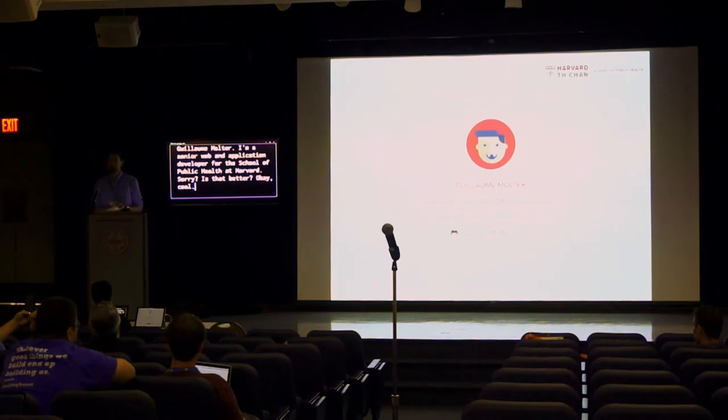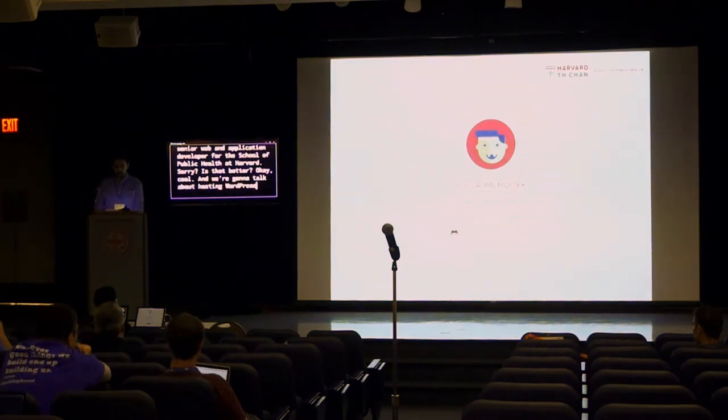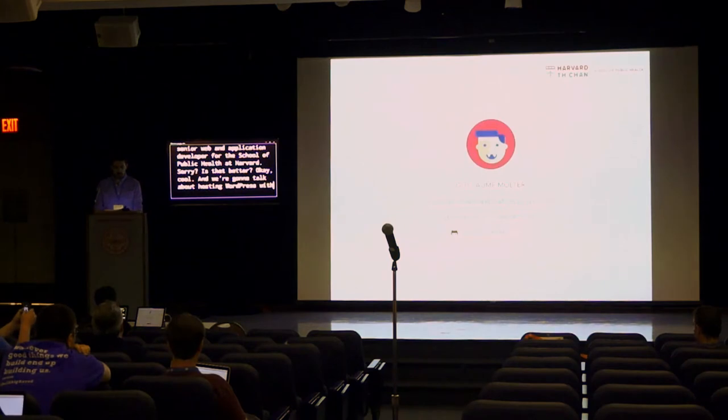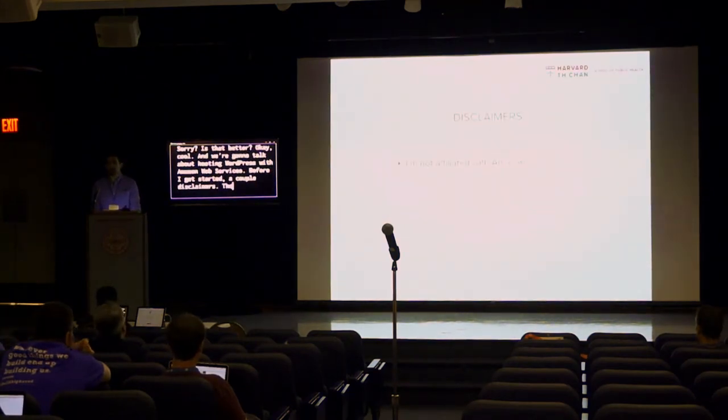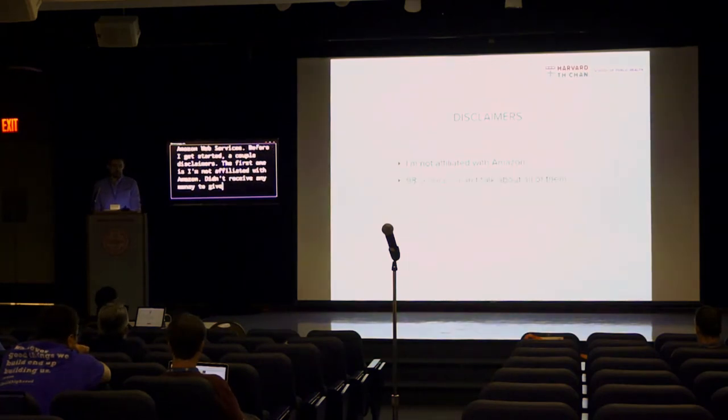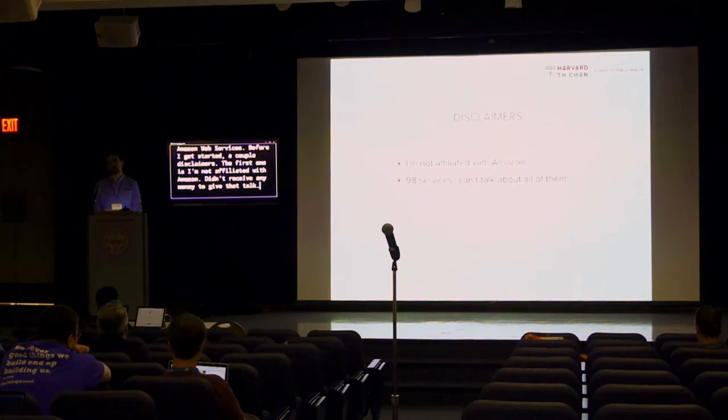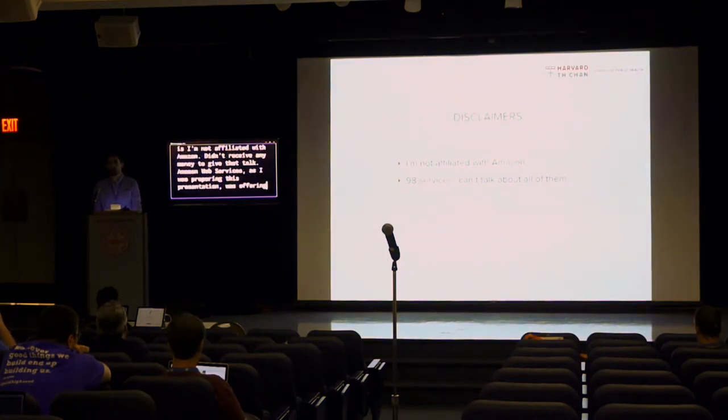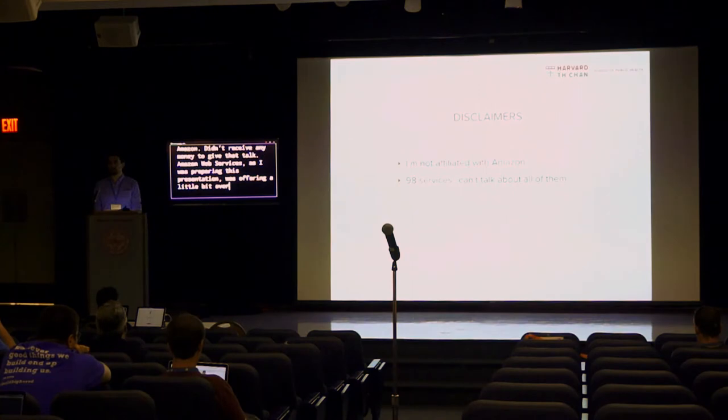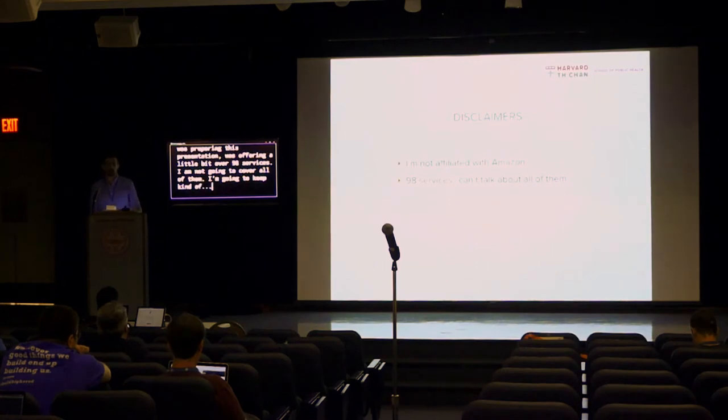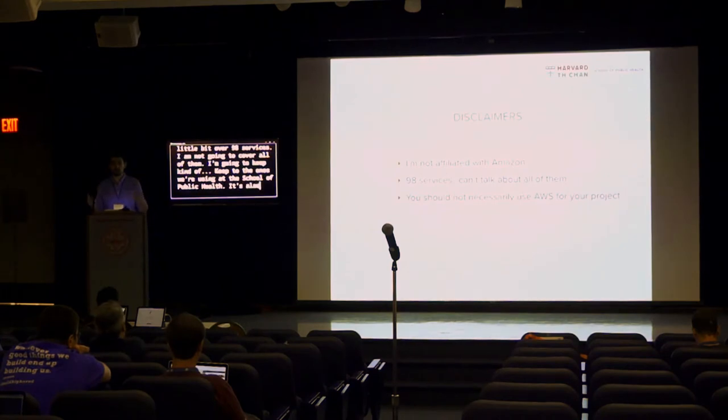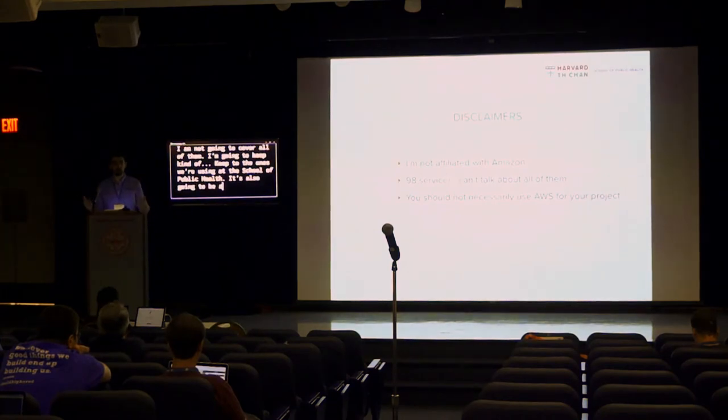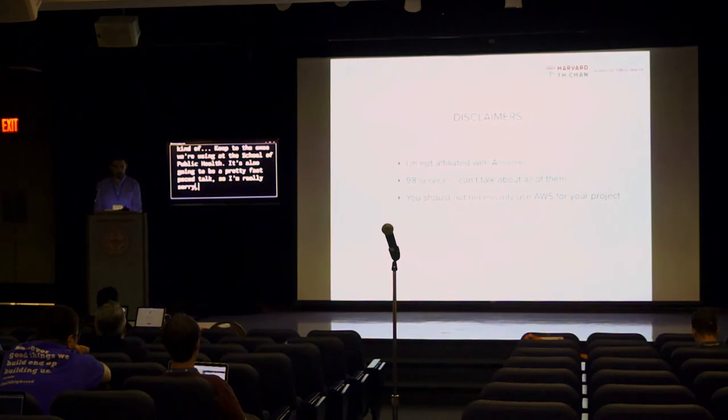We're going to talk about hosting WordPress with Amazon Web Services. Before I get started, a couple disclaimers. The first one is I'm not affiliated with Amazon. Didn't receive any money to give that talk. Amazon Web Services, as I was preparing this presentation, was offering a little bit over 98 services. I am not going to cover all of them. I'm going to keep to the ones we're using at the School of Public Health. It's also going to be a pretty fast-paced talk, so I'm really sorry, but there's a lot to talk about in very little time.